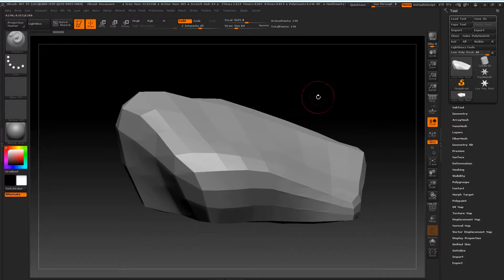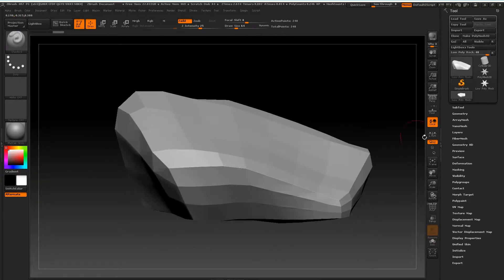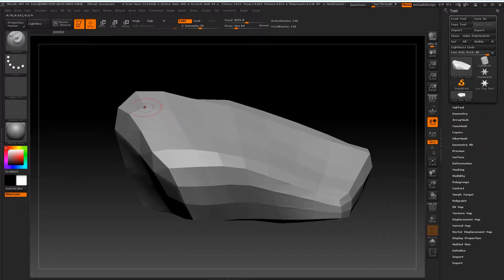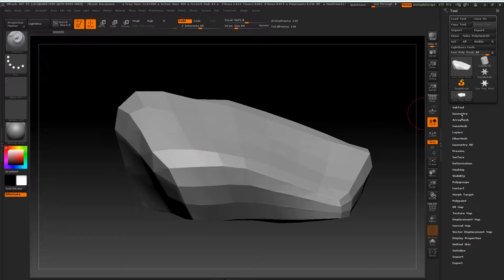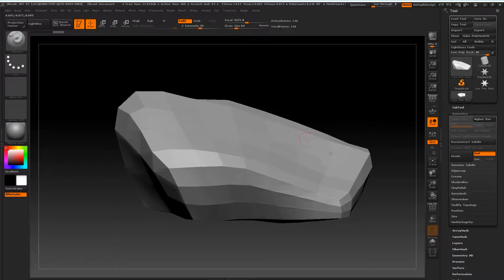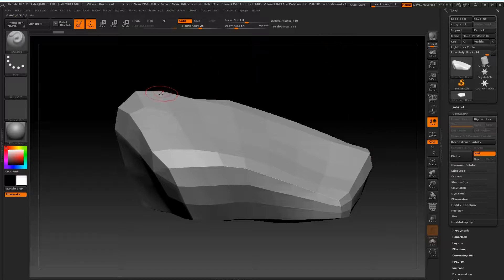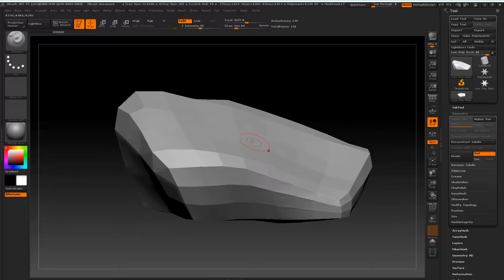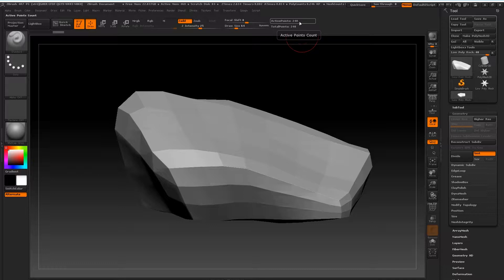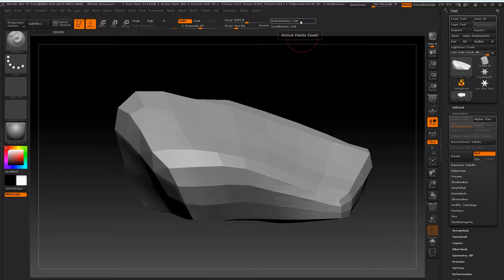Right, now what we're going to need to do is we are going to need to subdivide this up, because at the moment there is not a lot of geometry. In order for us to sculpt, we need there to be more geometry. This was just around 500 triangles. ZBrush measures everything in active points. Think about these as polys.